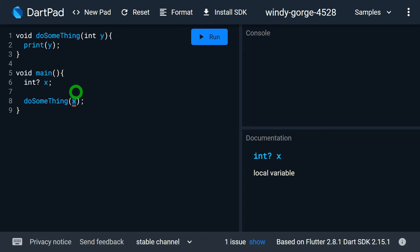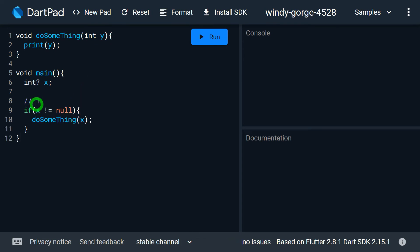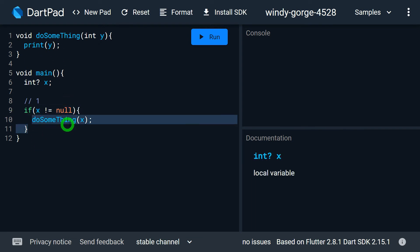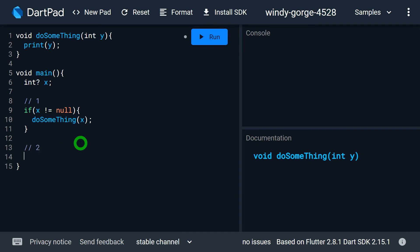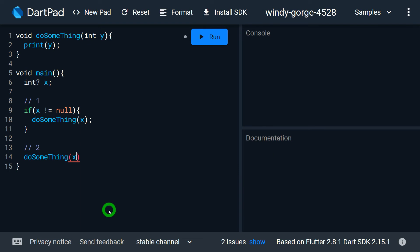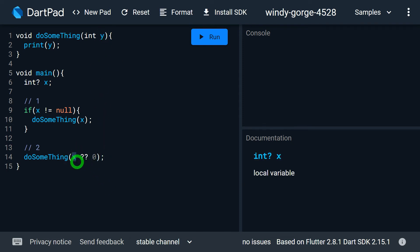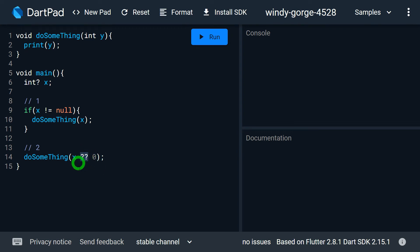To handle this, there are three solutions. The first is to manually ensure x is not null by writing an if-check — only call do_something with x if x is not null. The second technique is passing a default value using the null-aware operator: write x ?? 0, meaning if x has a value, that value is assigned to y, but if x is null, 0 is assigned instead. I have explained this operator in detail in my video on Operators in Dart.